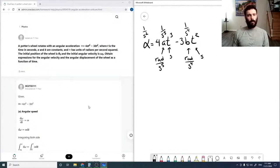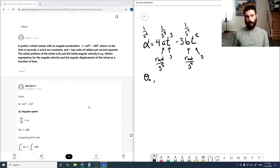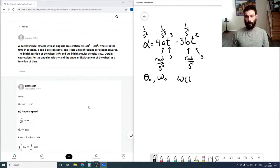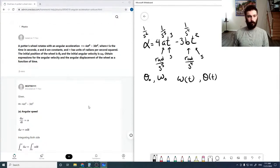The problem gives us initial conditions — an initial position theta-naught and an initial angular velocity omega-naught — and it wants us to find the expression for omega as a function of t, and theta as a function of t.